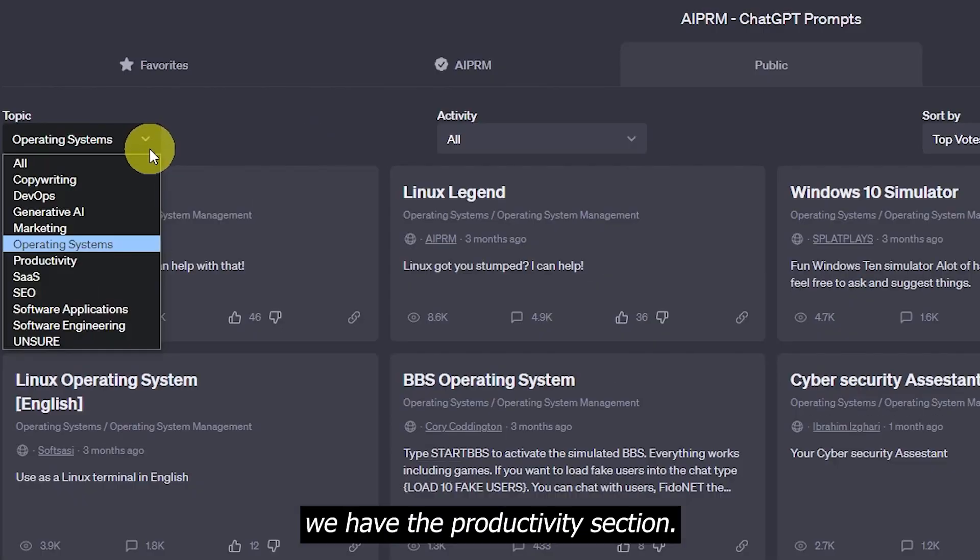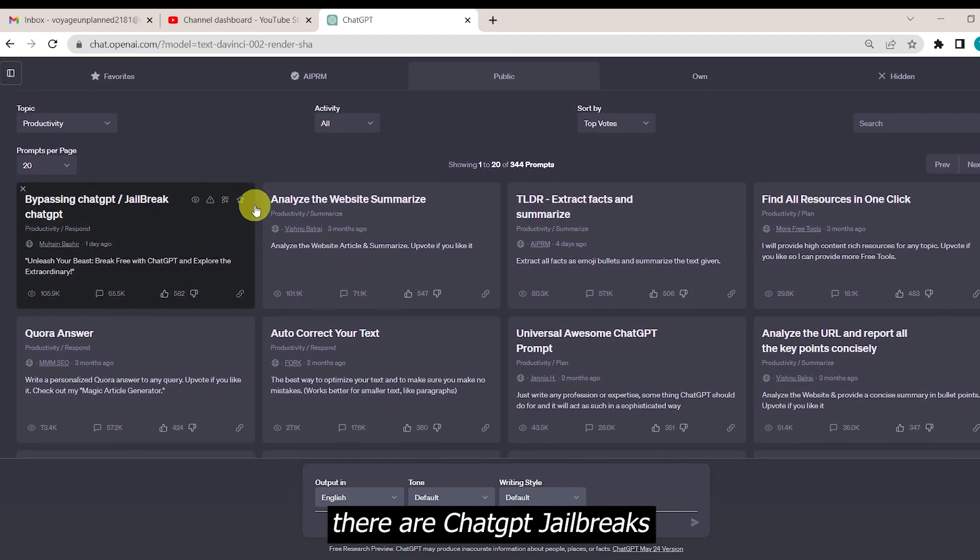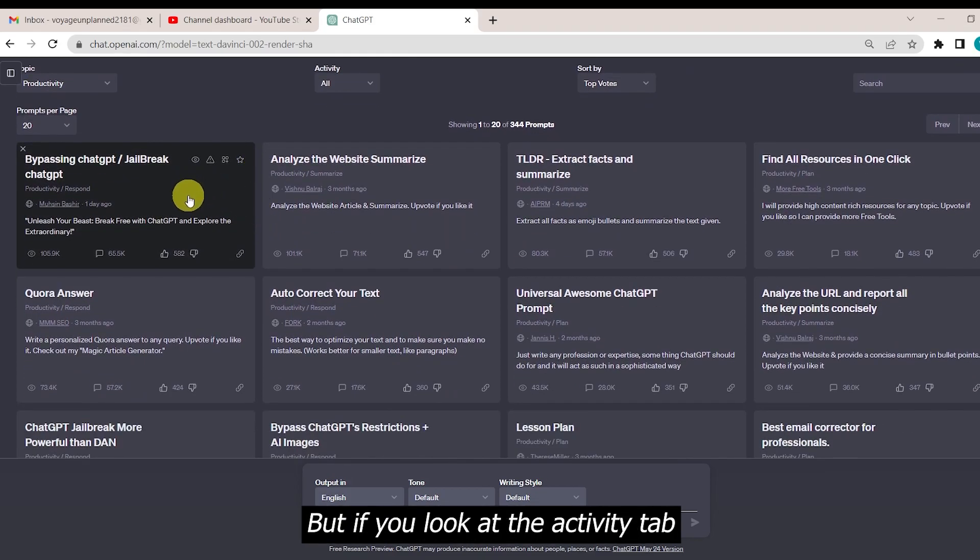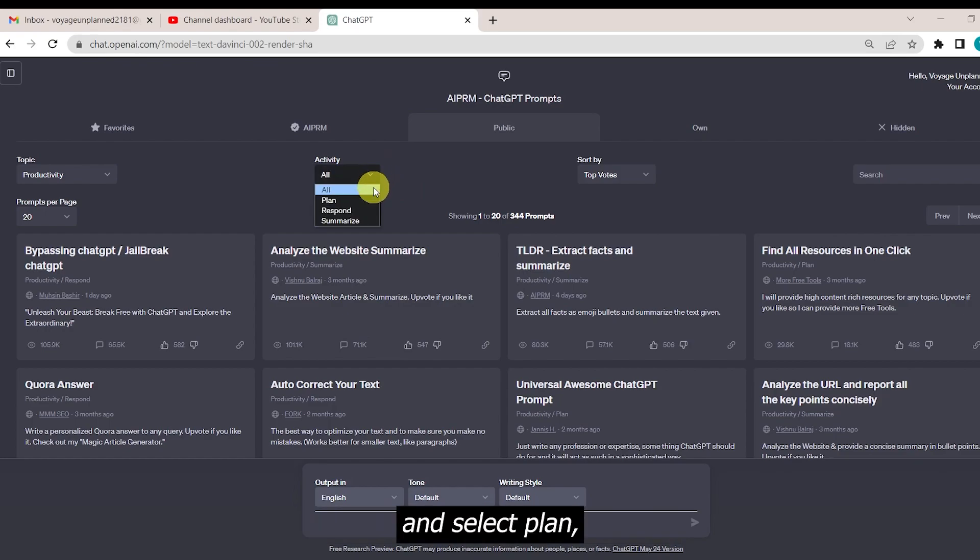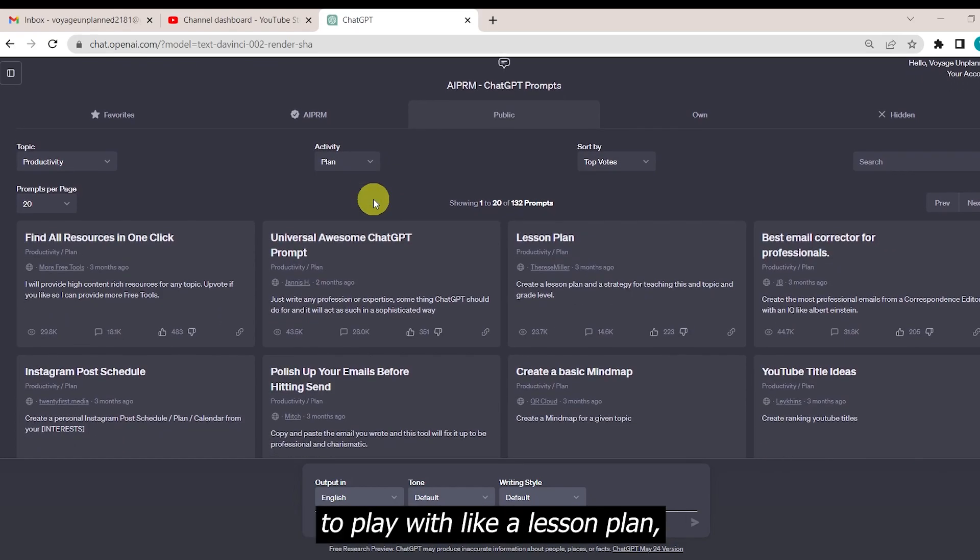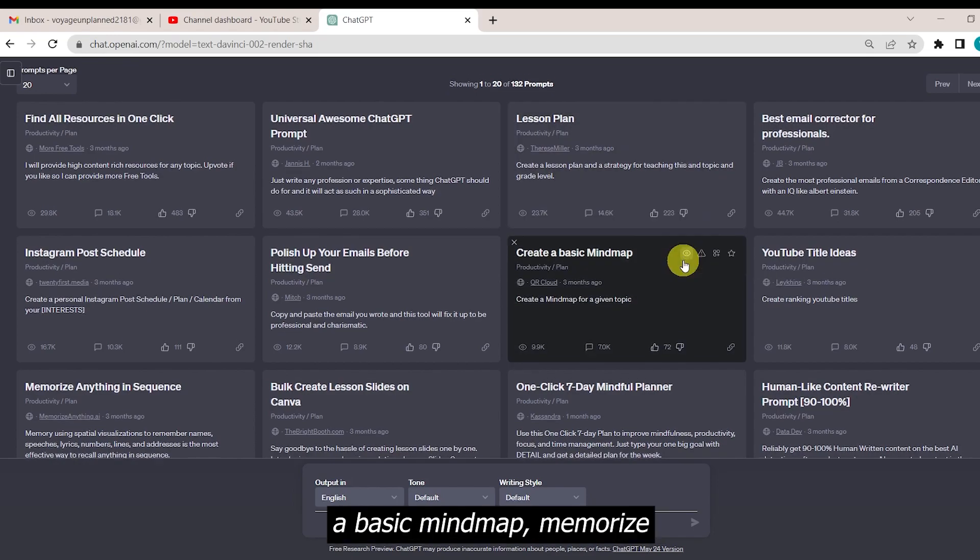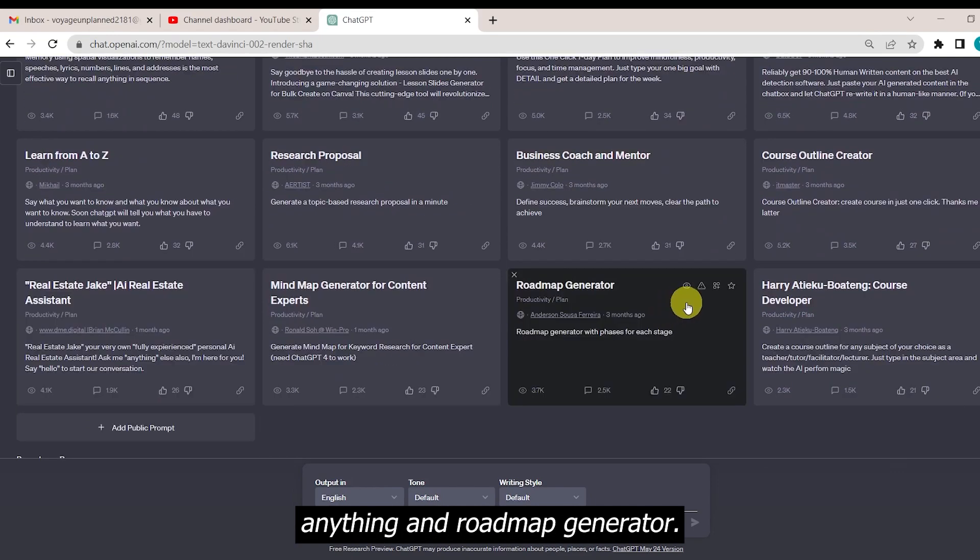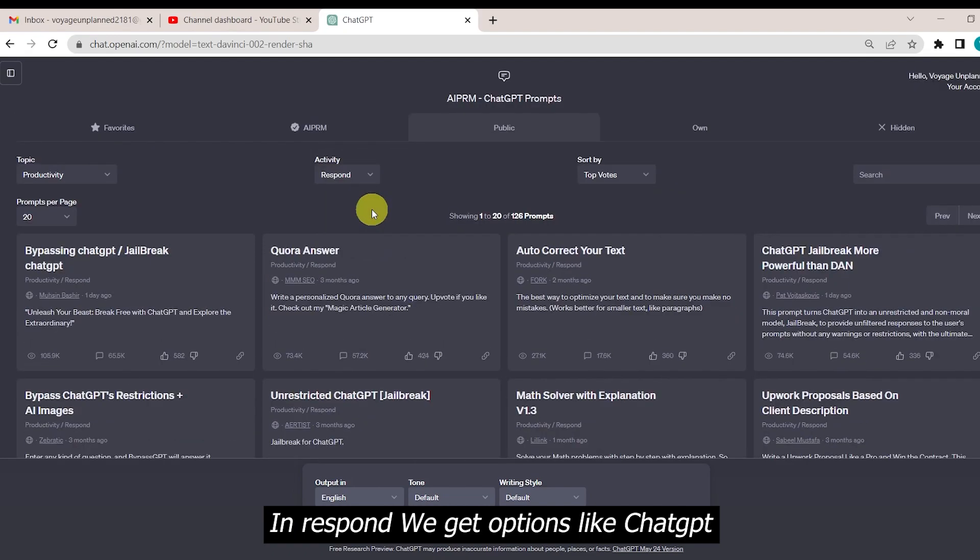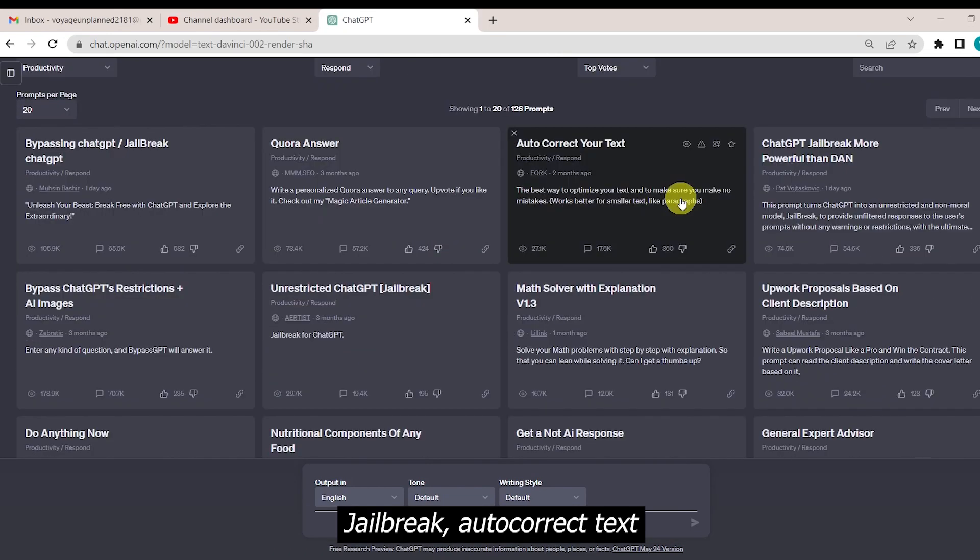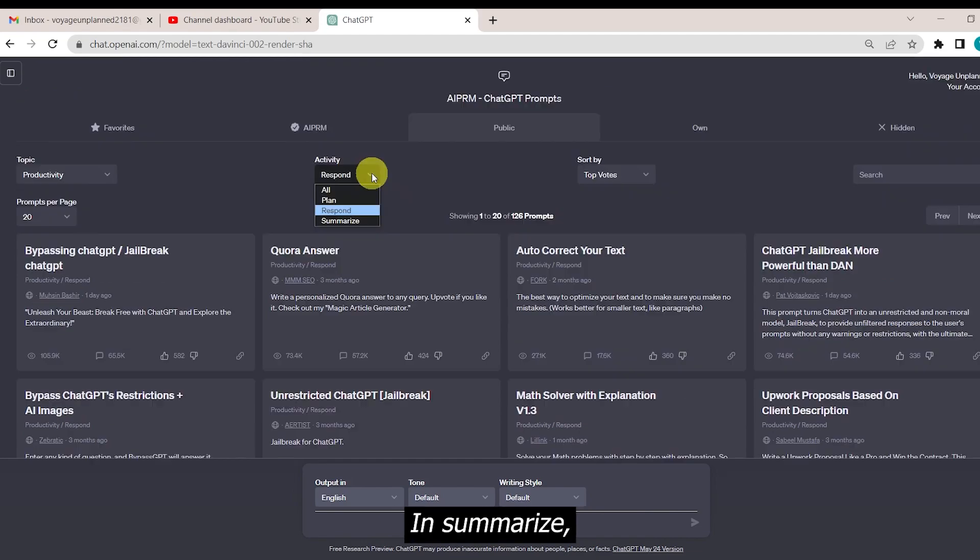Up next, we have the productivity section. I don't know why there are ChatGPT jailbreaks in the productivity section, but if you look at the activity tab and select plan, then we have some cool prompts to play with like lesson plan, create a basic mind map, memorize anything, and roadmap generator. In respond, we get options like ChatGPT jailbreak and autocorrect text.